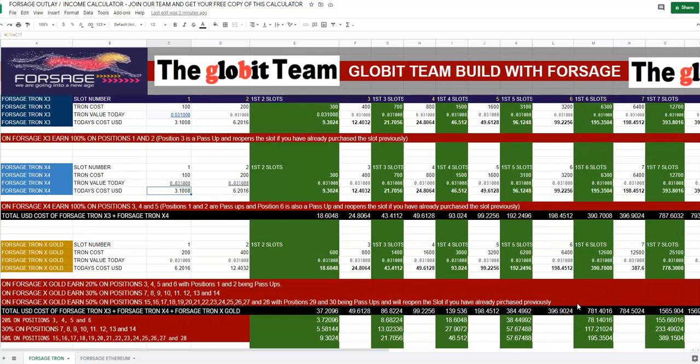Hello and welcome back. In this video I'm going to talk about a free bonus to all members who join either my team or the teams of our members, because this is what we call the Globit team — Globit team build with Forsage. The unique free bonus that members of our team receive is this income calculator.